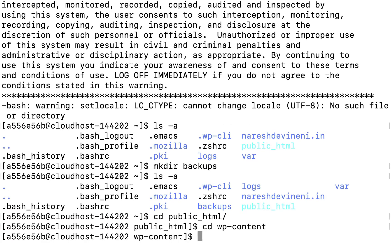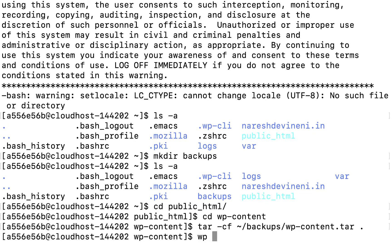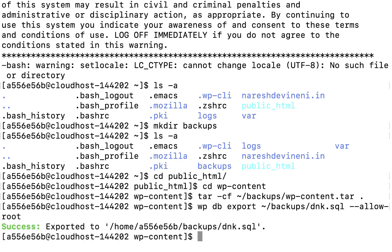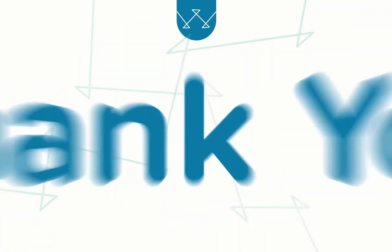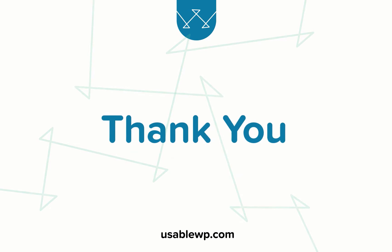Scenario 3: we have a big WooCommerce website on Liquid Web and we are moving it to Kinsta. Since this is a big website, to avoid timeout errors we face with plugins, we'll be migrating the site manually using SSH and WP-CLI. Thanks for watching this introduction and I hope I'll see you inside.